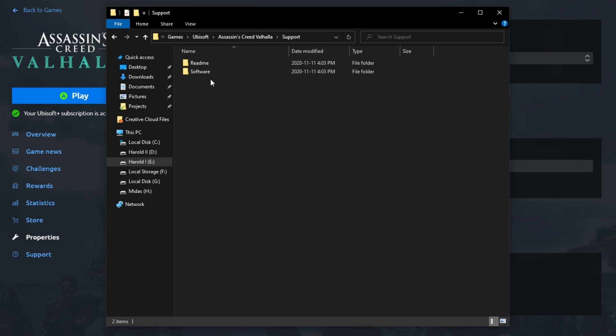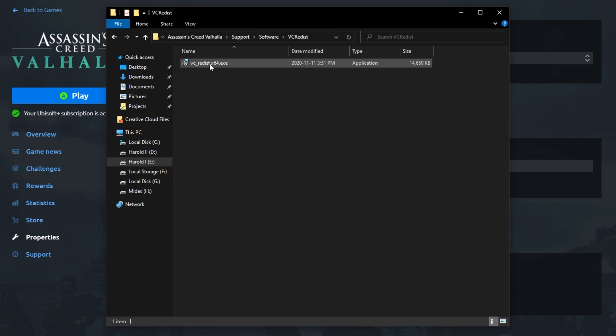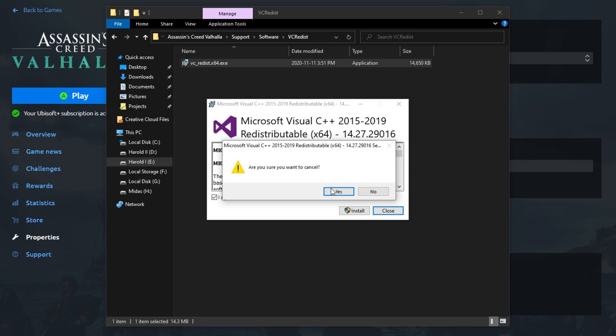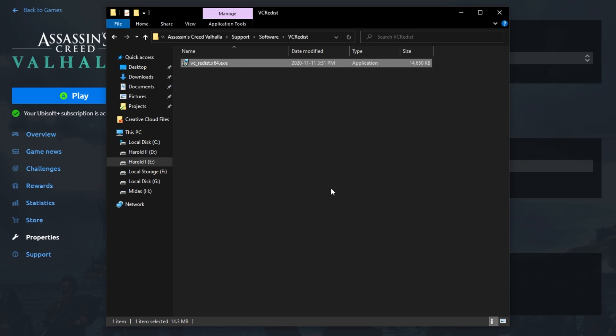Then, open up the Support Folder, Software, VC Redist, and simply run vcredis64.exe. This will install the Microsoft Visual C++ redistributables that were released between 2015 and 2019. Simply clicking I agree and install, it'll install all of these missing programs that your PC needs to start the game.